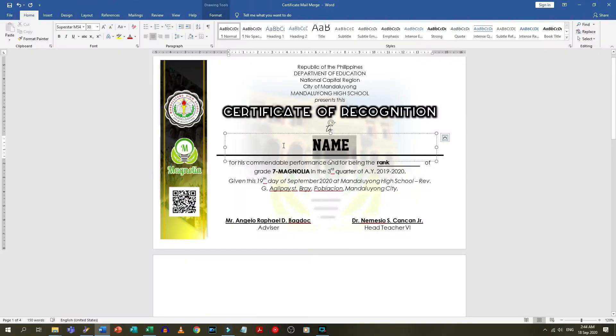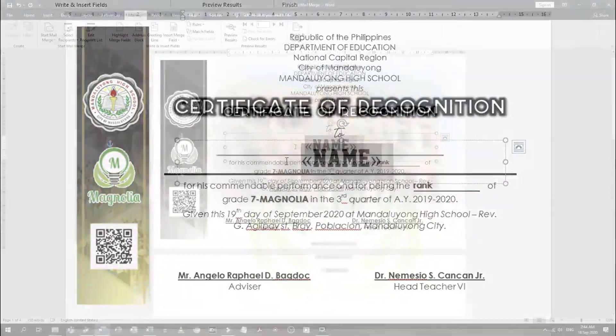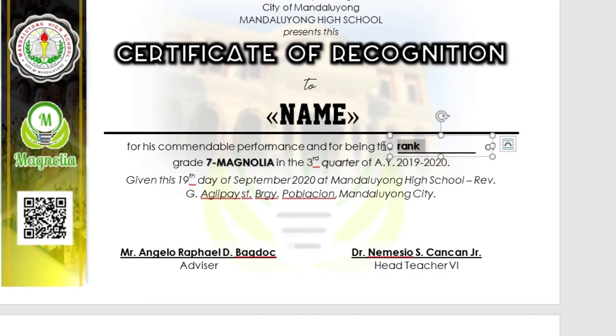So where do we insert the merge field? Remember the text box? Just click on the text box, edit the text, go to the Mailings tab, click Insert Merge Field, and then select Name for the names of the recipients. Then do the same for the text box that contains the ranking. We now have the merge fields inserted in our document.